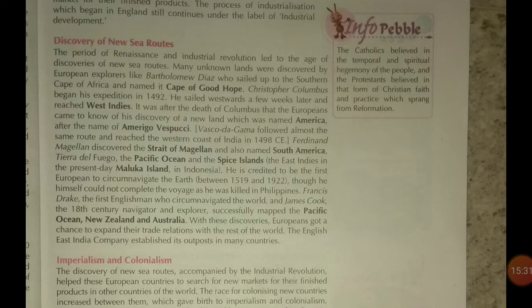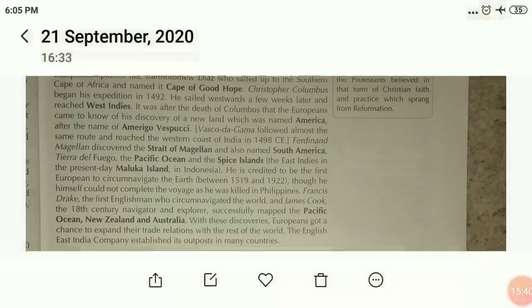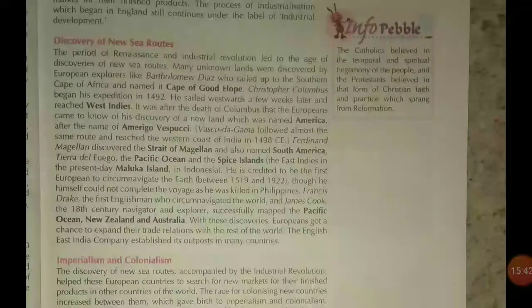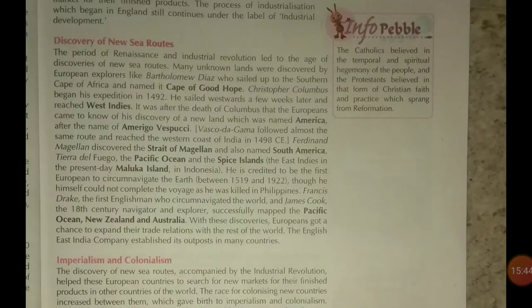Christopher Columbus began his expedition in 1492. He sailed westward and a few weeks later reached the West Indies.